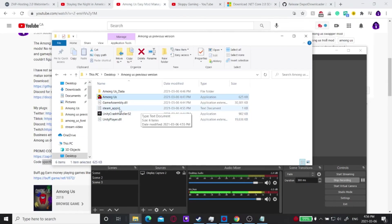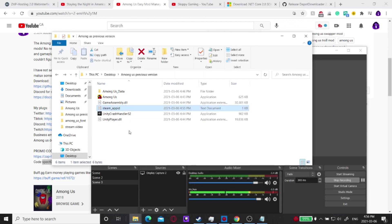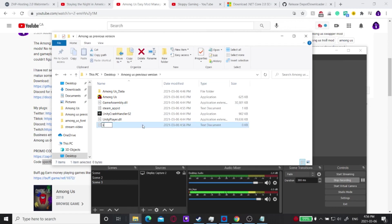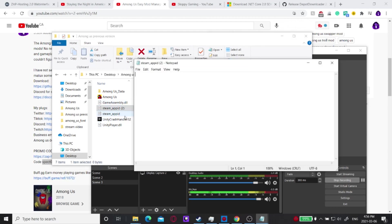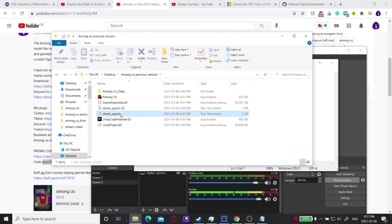One thing to add: create a text file to tell Steam this is an older version of the same app. Right-click, click New, click Text Document, and name it steam_underscore_appID. Inside it, put the number 945360, then save. Once you have this file in the folder, you're set.